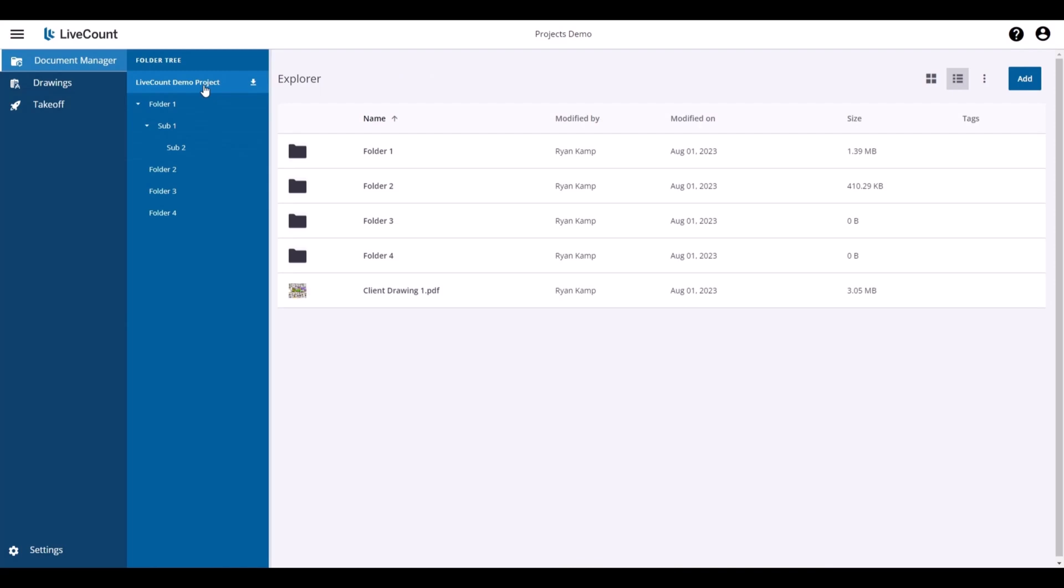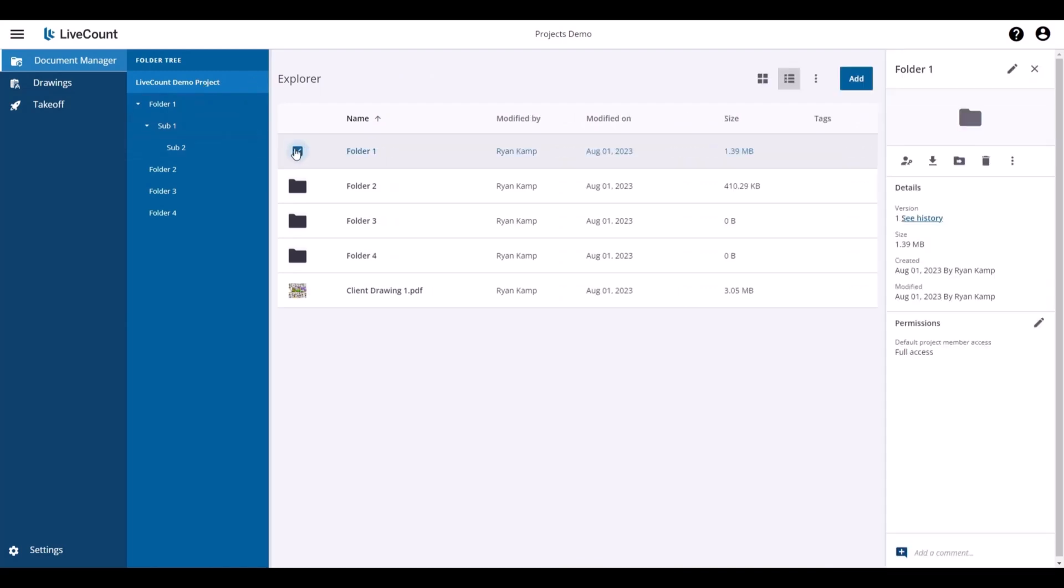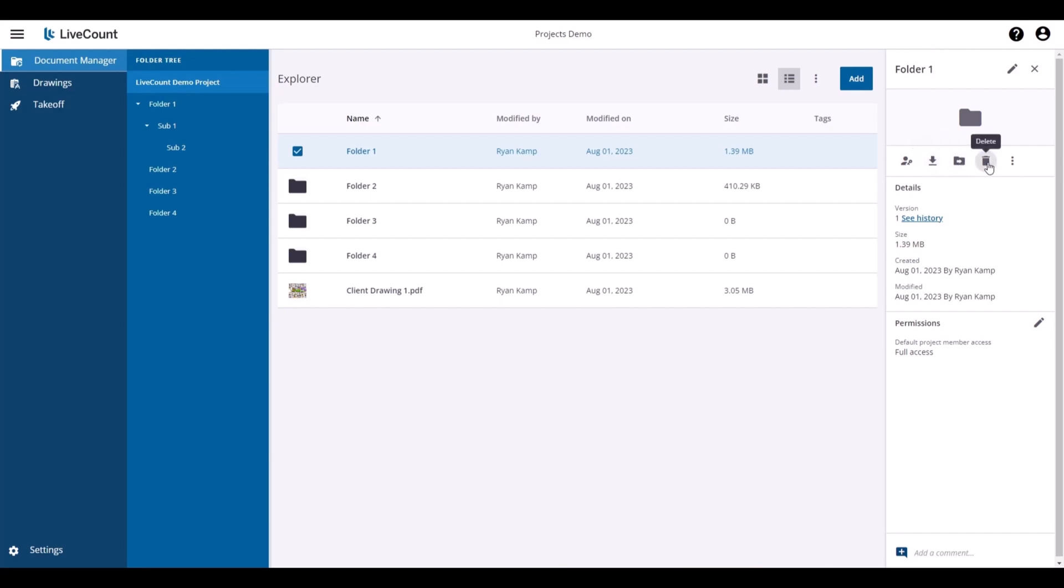Returning back, if you select a folder, you can change the permissions on it. You can download the folder and all contents within it, move the folder, or delete the folder.